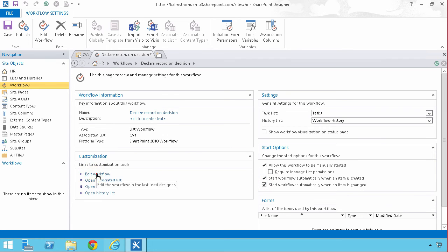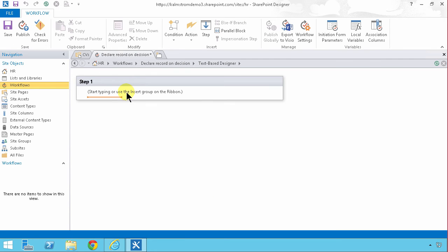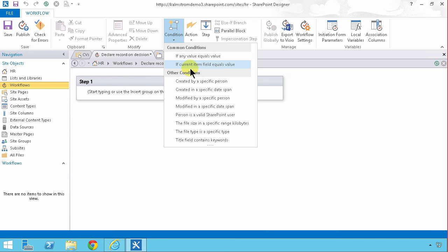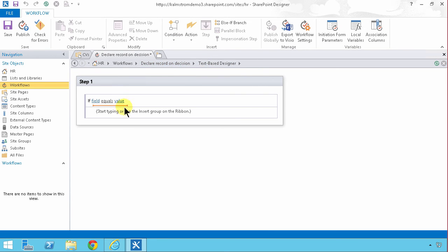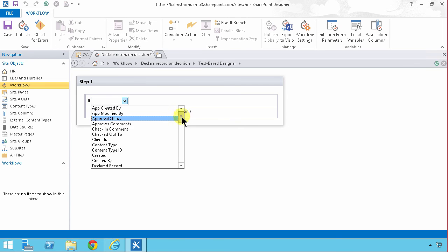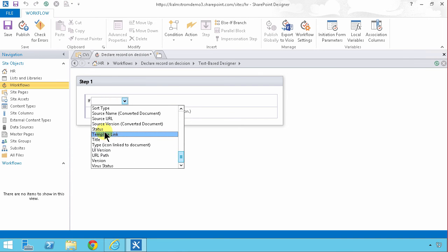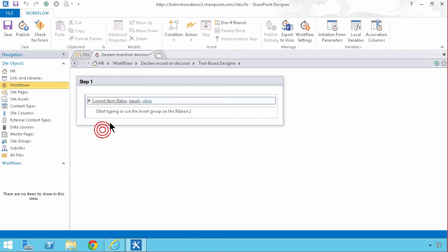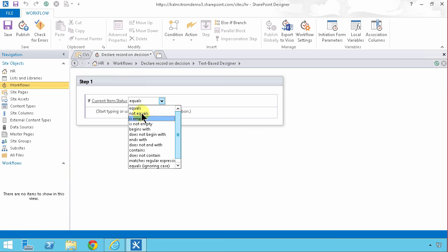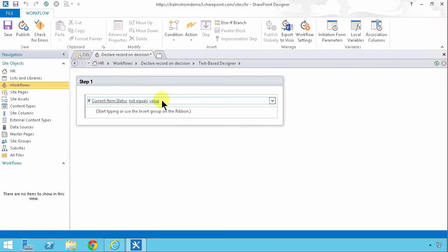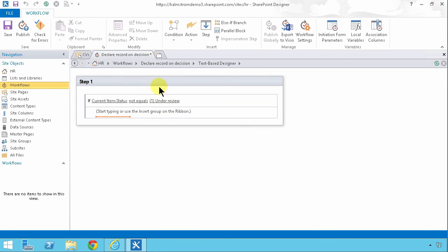The first condition: if current item field equals value. That's a good one. Then I'm gonna click on the field selector, select my status column. If that does not equal under review, in that case I'm gonna do my action.